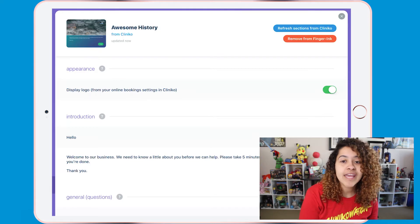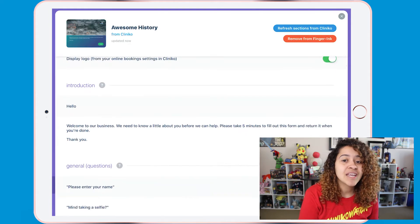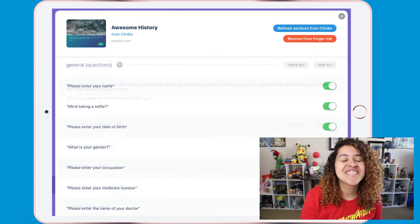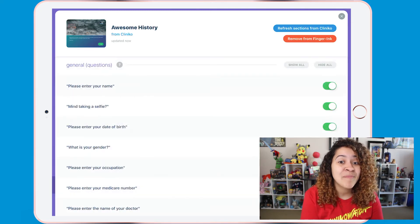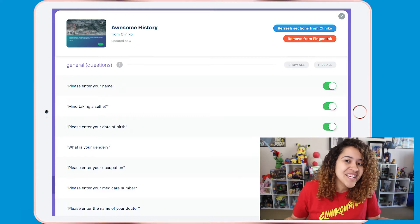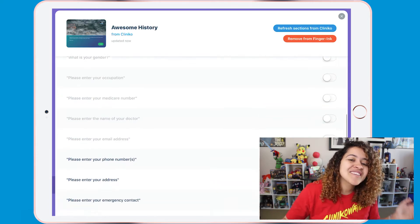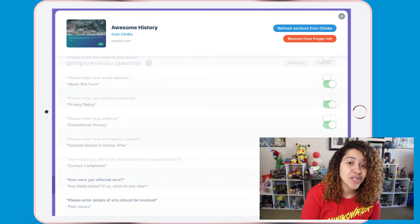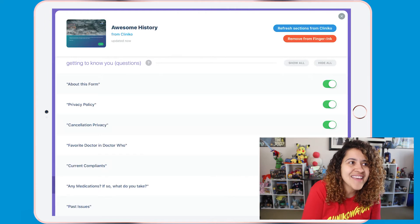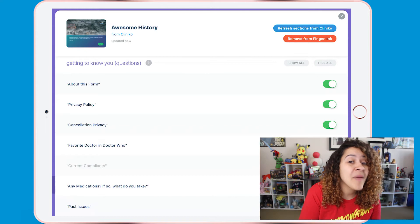For example, we can include or remove our logo that was uploaded within Cliniko. We can change the introduction page and we can modify the questions. The general questions update the patient's file directly — so if a patient enters in an address or occupation, those fields will be updated in Cliniko. Don't need certain information? Just toggle it off. Same thing with the other questions within your template. There may be some fields you want the practitioner to fill out and not necessarily the patient, so turn those off and they won't be included on the patient's end.